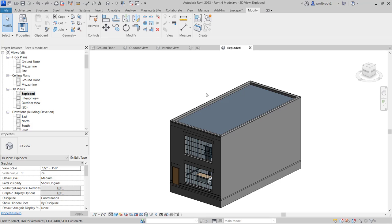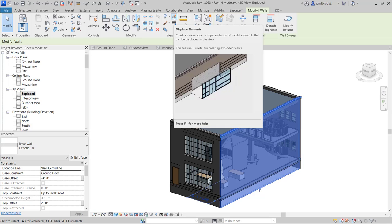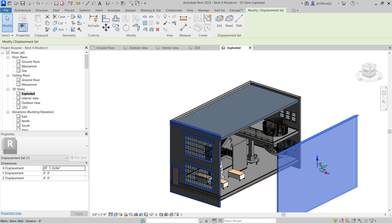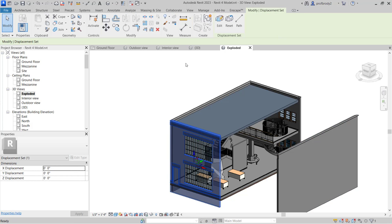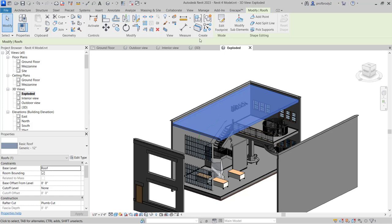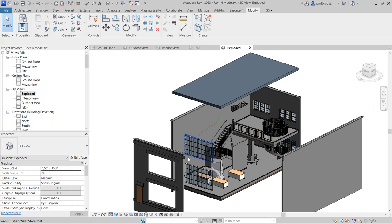Once you've cleaned everything up, select an object — say, one of the walls. Remember you can hit Tab if you're having trouble selecting the exact item. Select the object and in the Modify toolbar there's an option called 'Displace Elements', which only works with selected objects. It allows you — in this view only — to pull the building apart. For example, maybe you want to show the inside of the building with an axonometric view. Axonometric is a little clearer than perspective for this. It's a nice way to show interesting interior and exterior features.